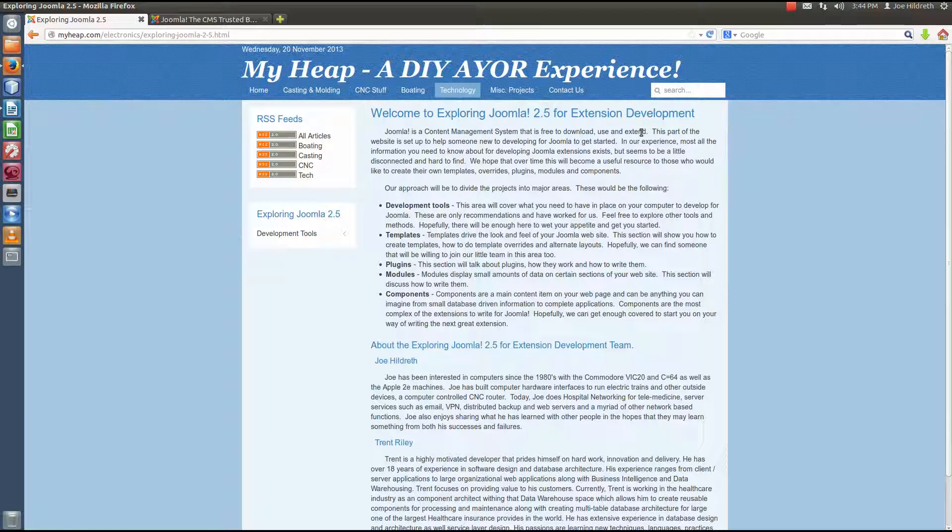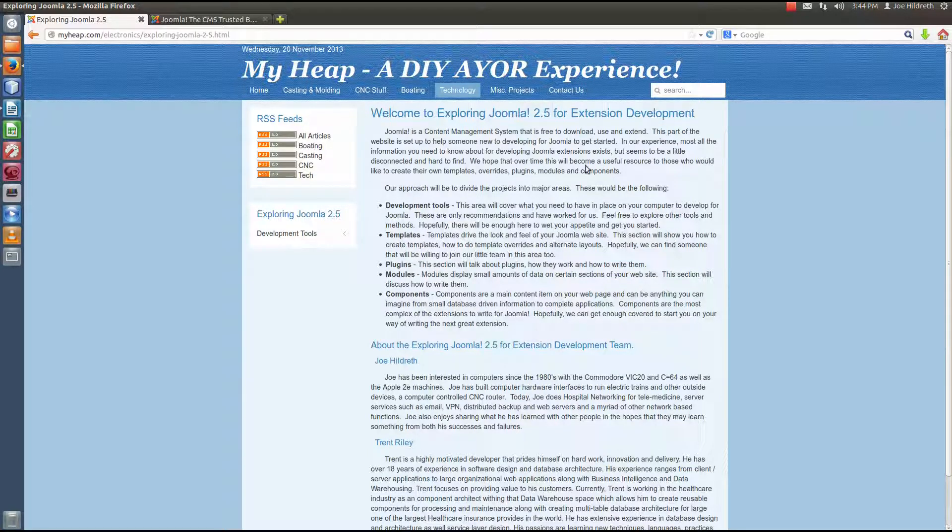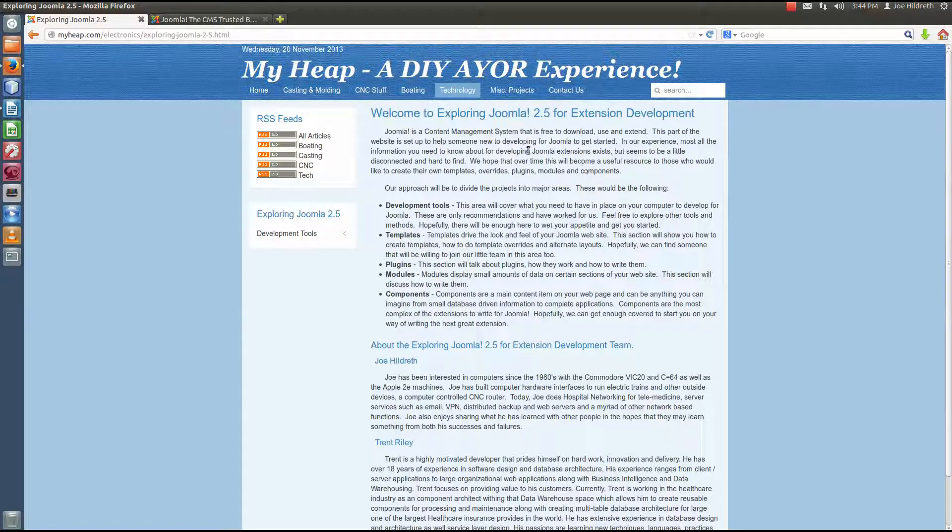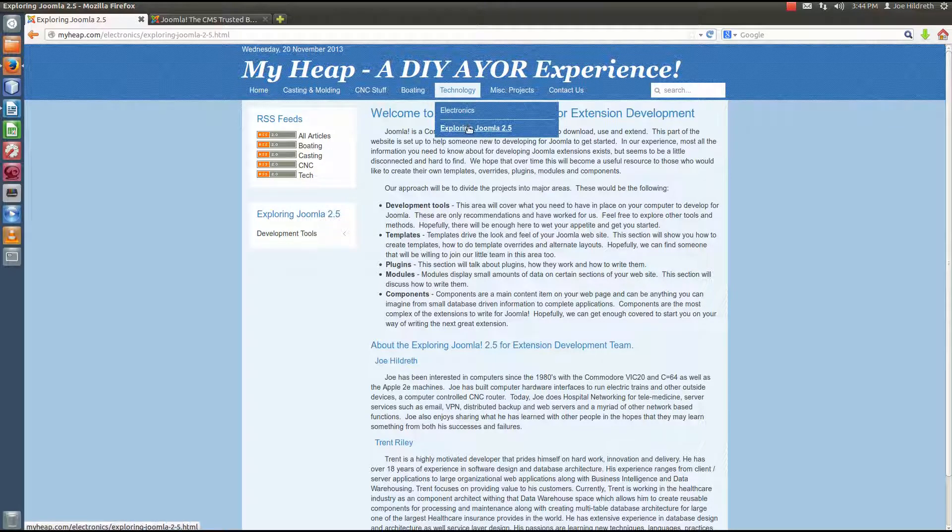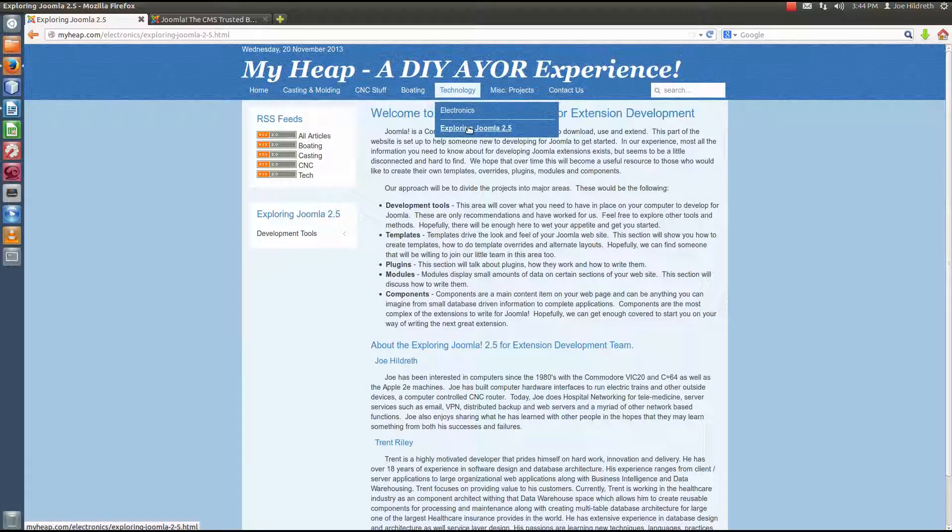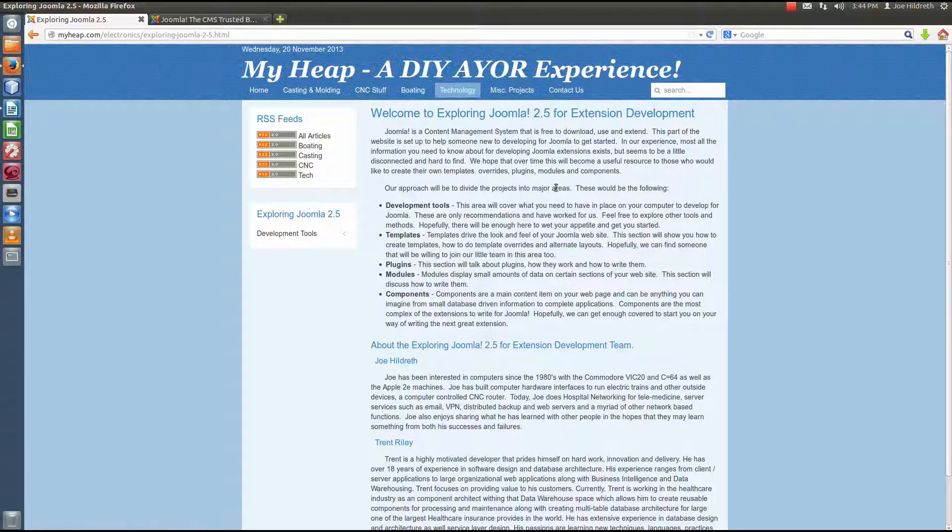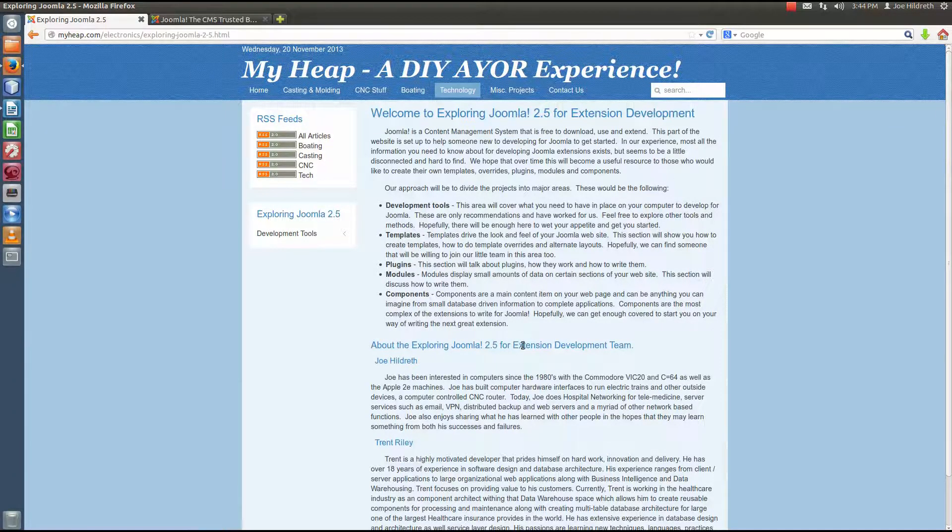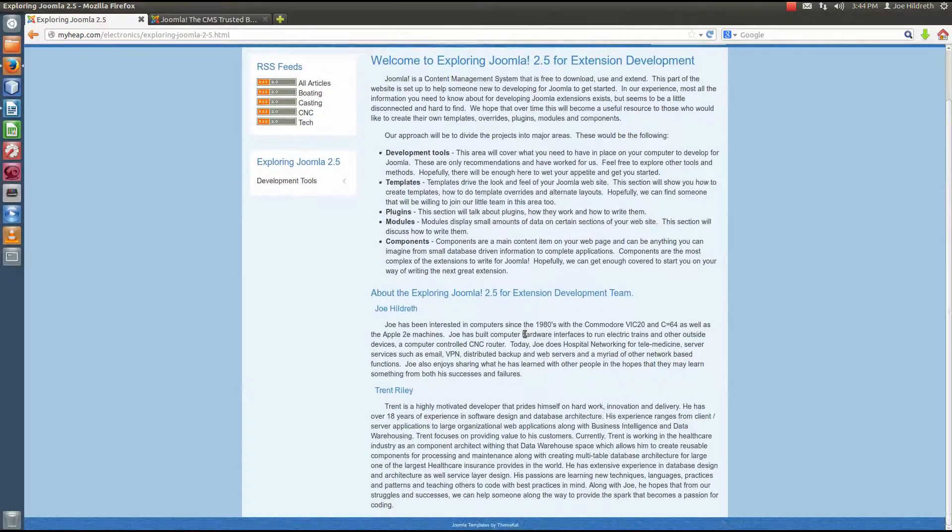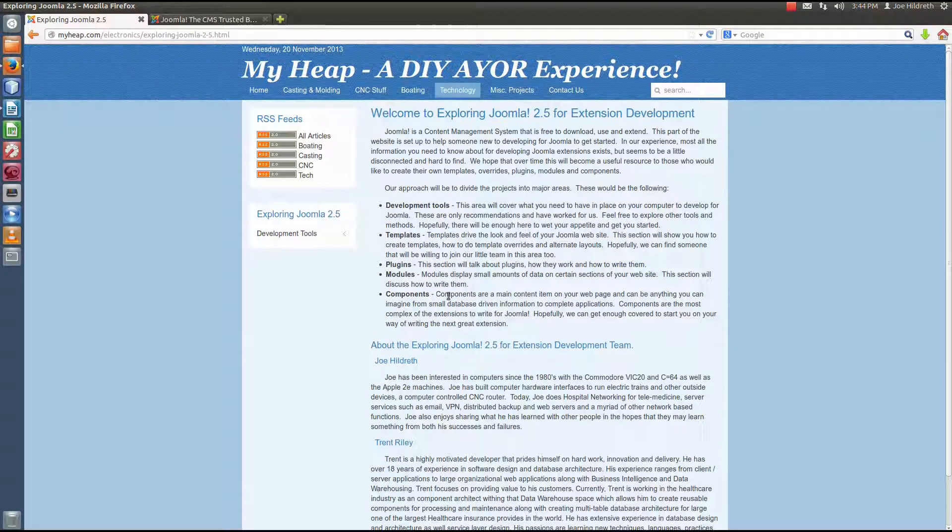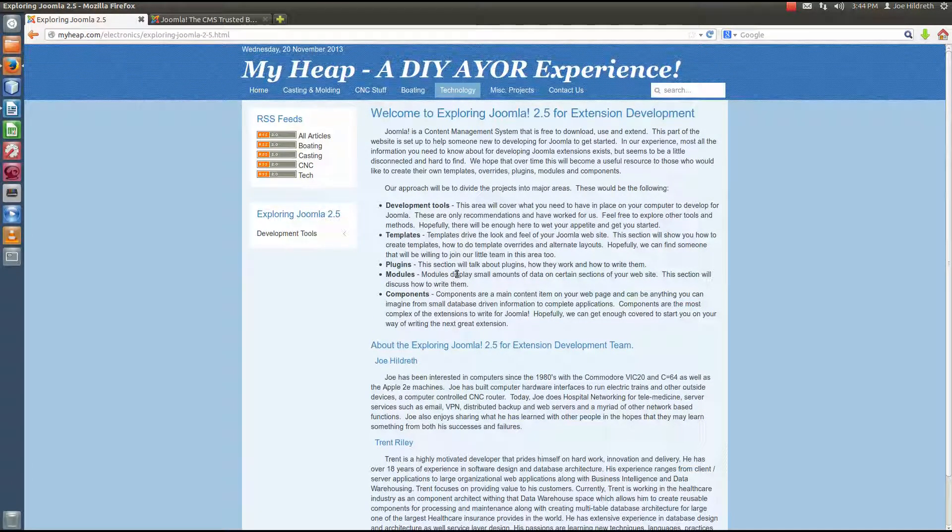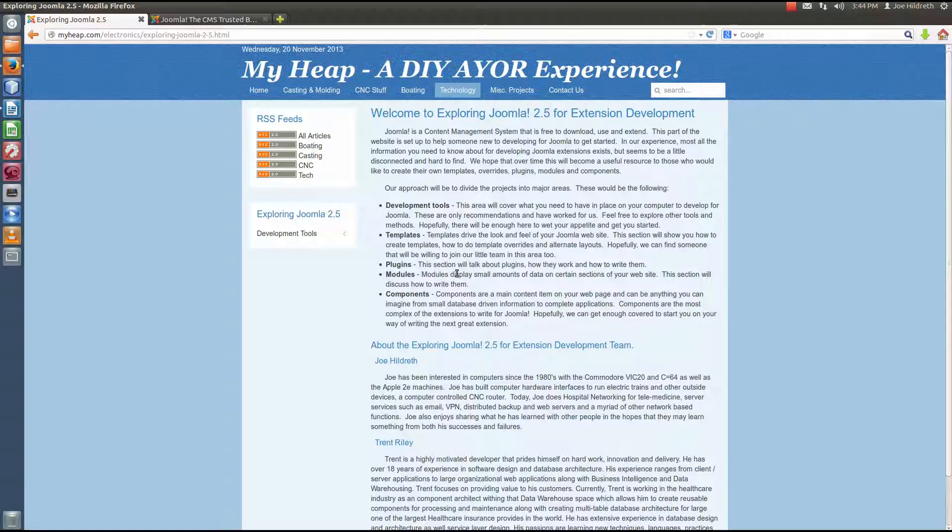So before we get started, I encourage you to check out our website, myheap.com. If you come to Technology and click Exploring Joomla 2.5, this is where you'll find information about Trent and I and the things that we're hoping to set up here is where you're going to find the videos that you can watch them